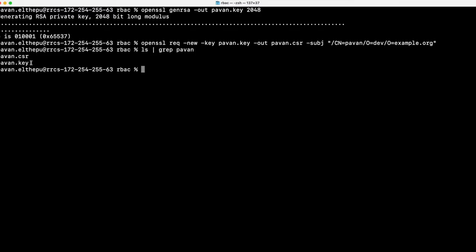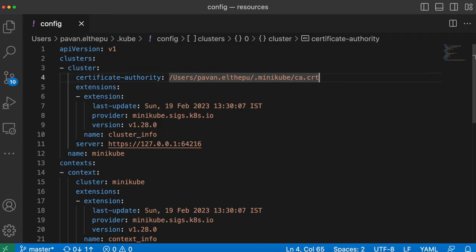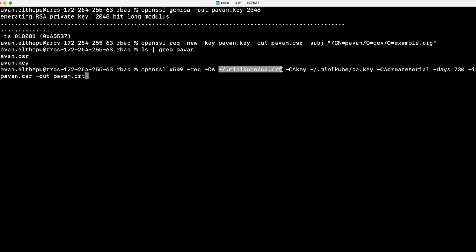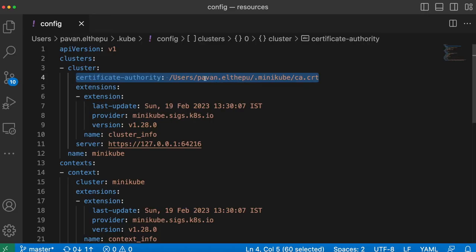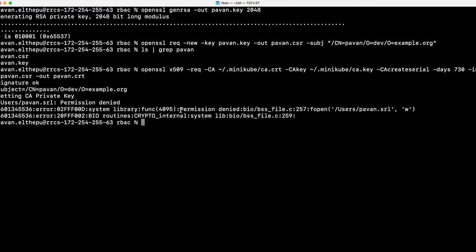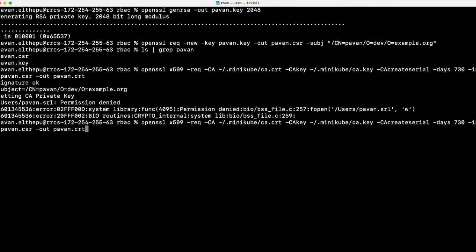We can give multiple groups to the current user. So now the pavan user belongs to dev and example.org groups. We are storing this certificate signing request to the current folder. Now the private key and the certificate signing request are ready. We can verify that with ls grep pavan. Now this certificate signing request must be signed by the certificate authority. We can get the certificate authority details from the kubeconfig file. As you can see, the permission is denied, so let's try the same command with sudo.